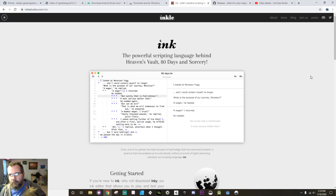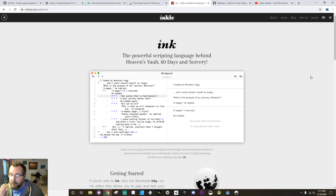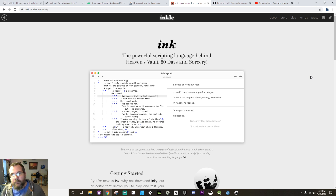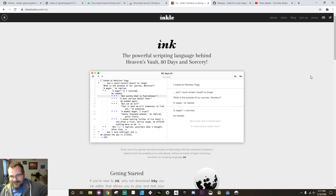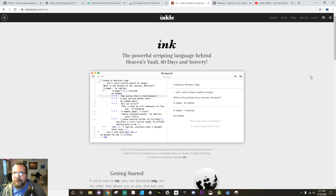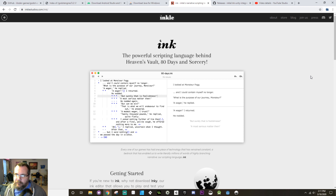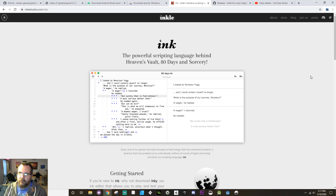Okay, hey there everybody, welcome back. Today what we're going to be doing is taking a look at how we can use some outside tools to create a branching dialogue system for the game that we've been working on. This is Yoda, in case you guys haven't seen her on a video before — I'm sure you've heard her. Anyway, the outside tool I'm going to use in this case is called Ink.